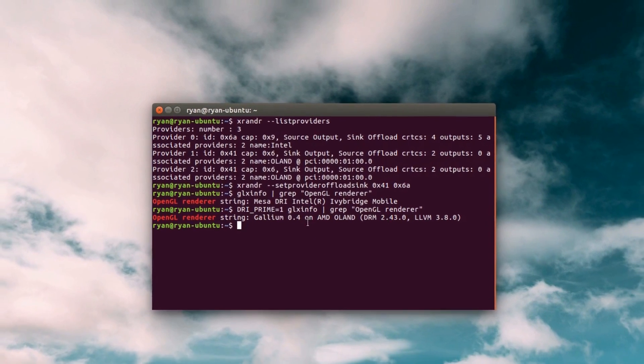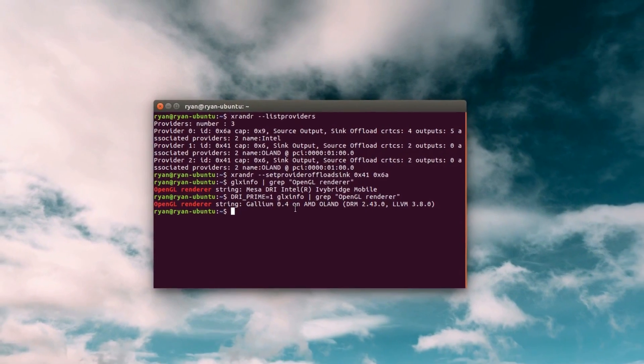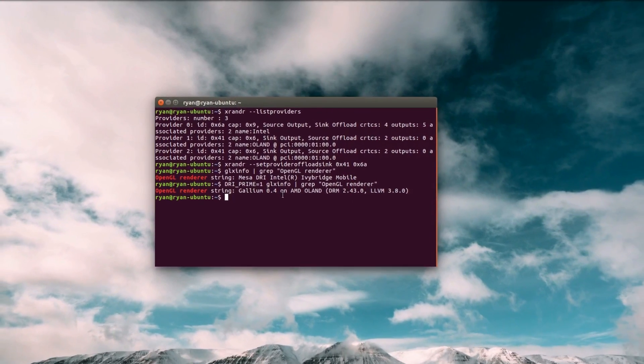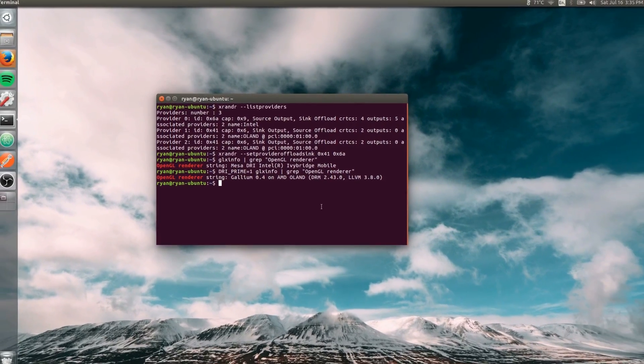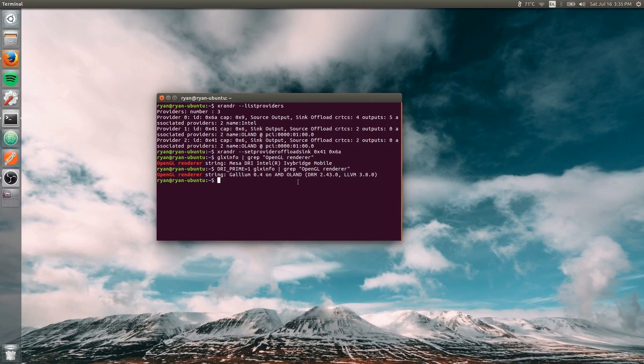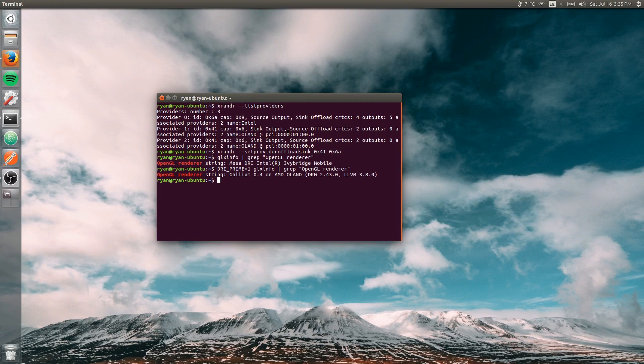So that's just a quick tip on how to enable dedicated graphics in Linux. Should work with any Linux distribution. I got this method off the arch wiki, so I'll leave the link to that down in the description. Thanks for watching. Have a nice day.